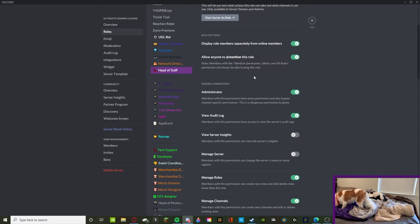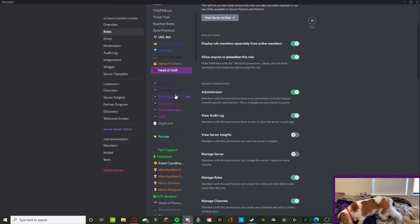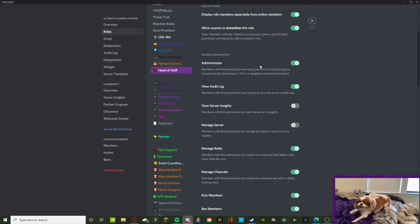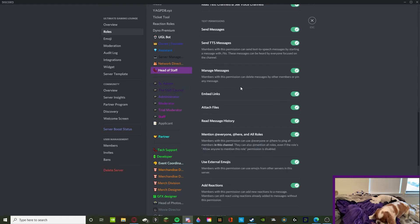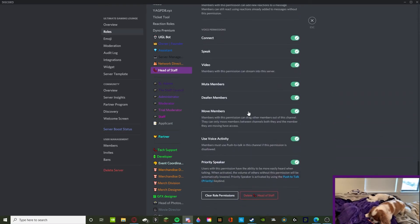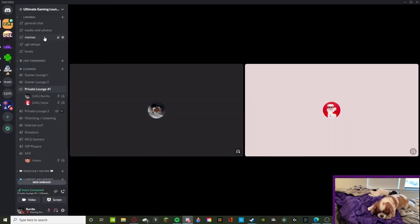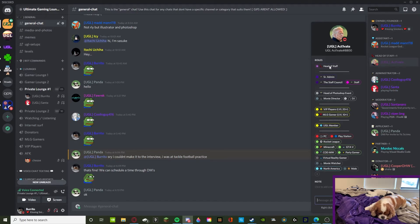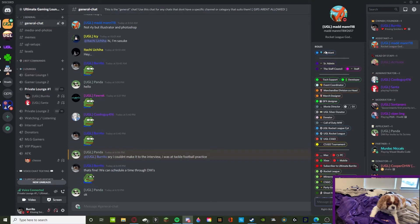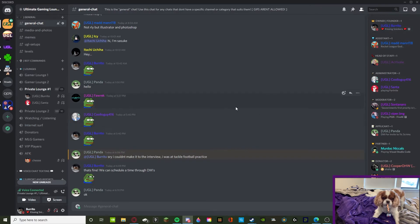Head of Staff has pretty much a mix between Administrator and the roles above. The reason Head of Staff doesn't have too many permissions is because they'll be given a higher staff role, and their job is primarily just to moderate staff. As you can see in the general chat, Head of Staff has Senior Admin, Staff Council, and Staff. Most people will have a high role and that role won't have permissions — they'll just get the highest staff role. That is how you form a staff structure.